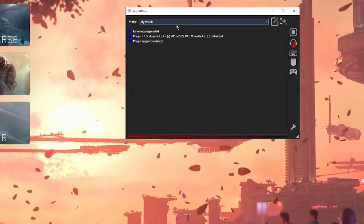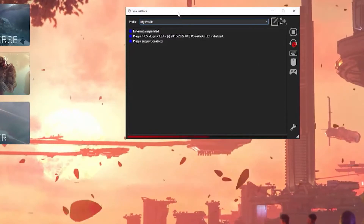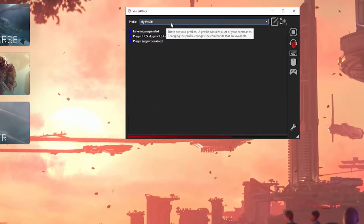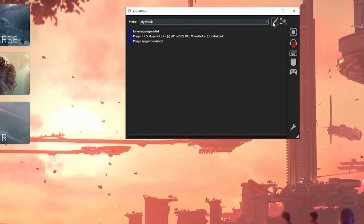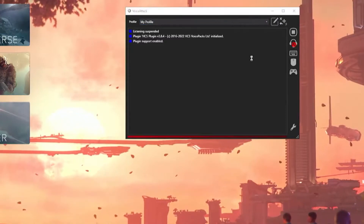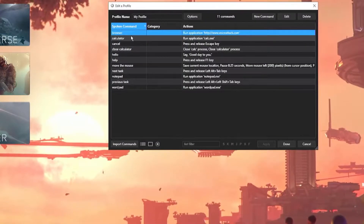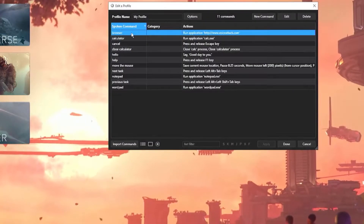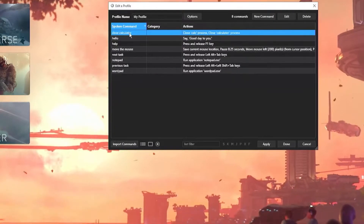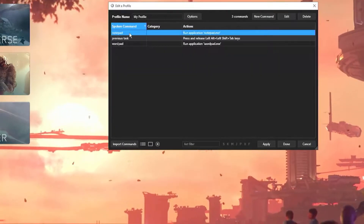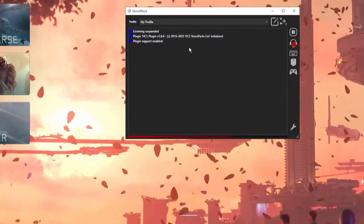When you install VoiceAttack, it creates a default profile called My Profile. That profile opens up with several commands. We're going to go ahead and delete these — we do not need these. So we should have a blank one.